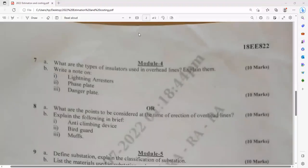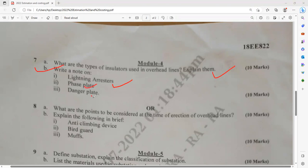Question number 7a from module 4: what are the types of insulation used in the overhead line — very, very important. Write a brief note on lightning arrester, phase plate, danger plate — why are phase plates required? What should be the minimum height for constructing the phase plate? What are the major parameters involved in the phase plate, and what is the significance of the danger plate?